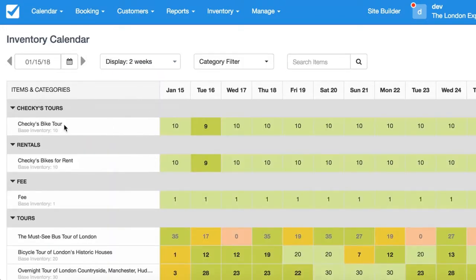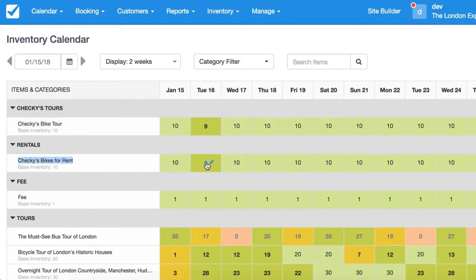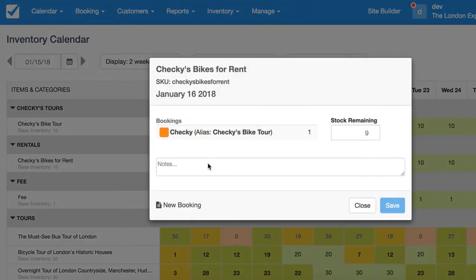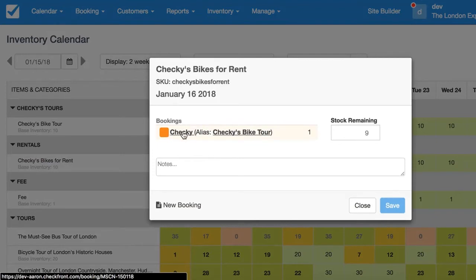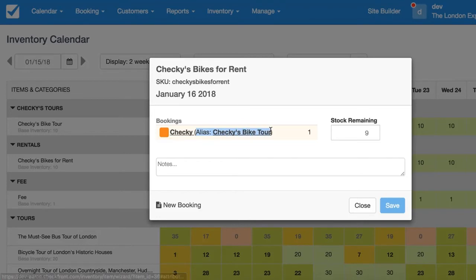As you can see, for Czechies Bike Tour I have removed one availability slot for the 16th. But as you can see as well, on Czechies Bike for Rent there's also one removed from there. If you take a look at Czechies Bike for Rent, you'll see that it involves the booking we just created for the bike tour, and it even tells us there that it was made using the Czechies Bike Tour.